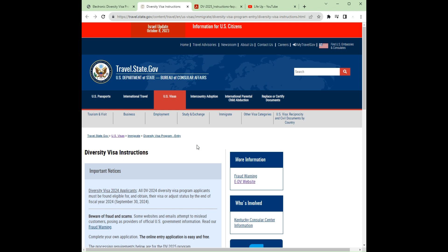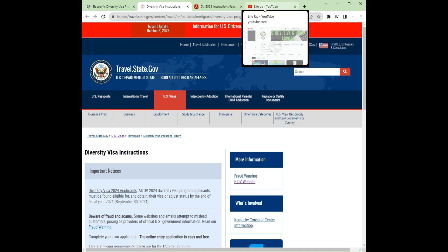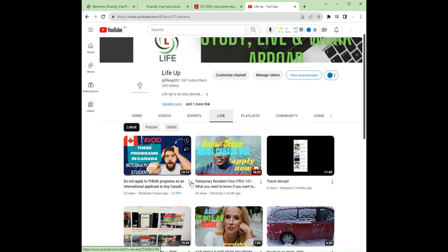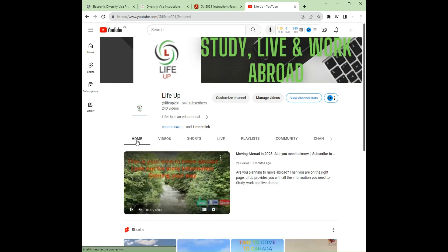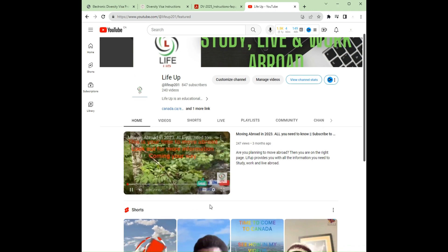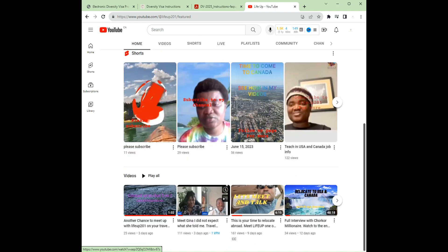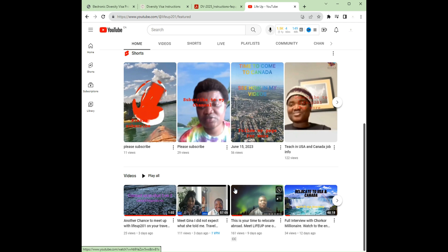The DV Lottery — Diversity Visa — is open and will close on November 7th at 12 noon EST. If you need assistance, please contact Life App and we will help guide you with what you need to do. If you have not subscribed to Life App, please do well to subscribe — there is so much information here that will be very helpful to you. Thank you very much, see you next time. Please subscribe, share, and like the video.